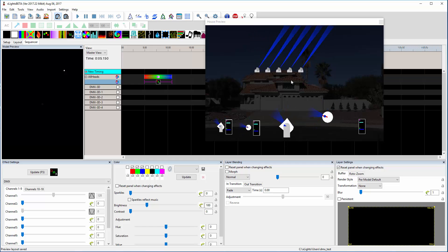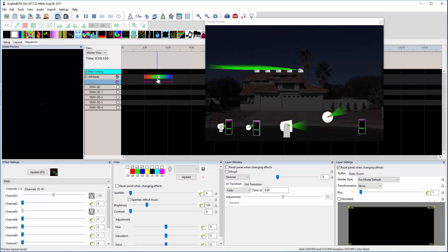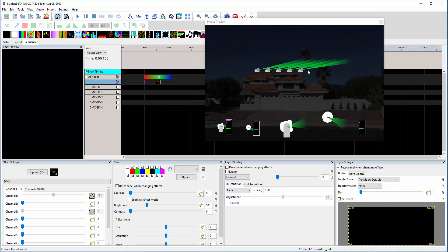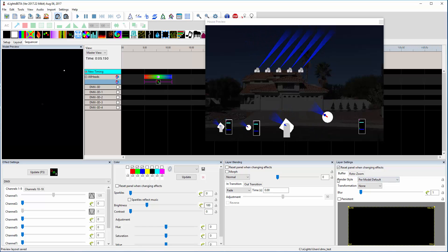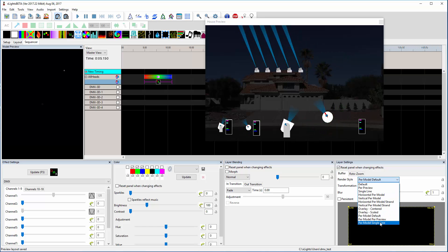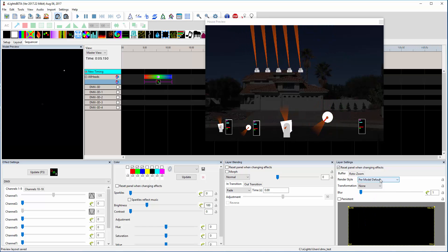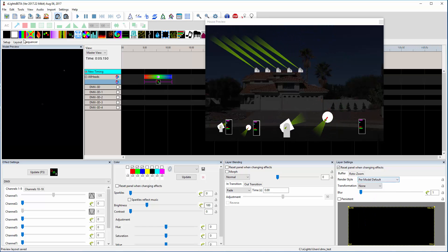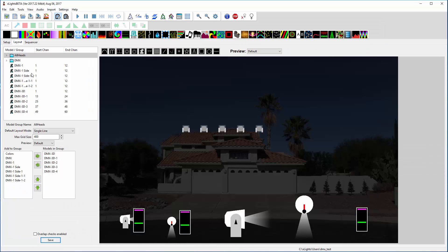Without changing any code with the release you currently have, you should be able to use a model group and make it move. Just remember to come down and change the render style to per model default — per model single line works too, I don't think it makes a difference. And then for the layout, the important thing is to make this a single line render buffer.